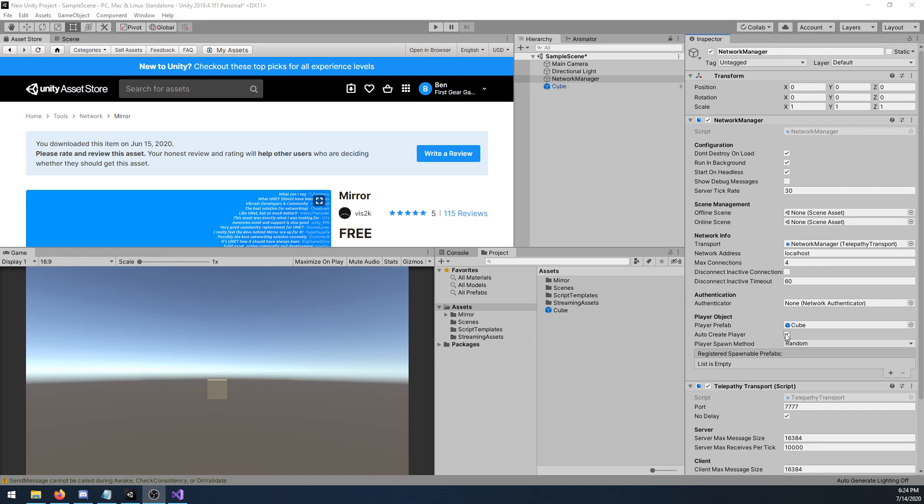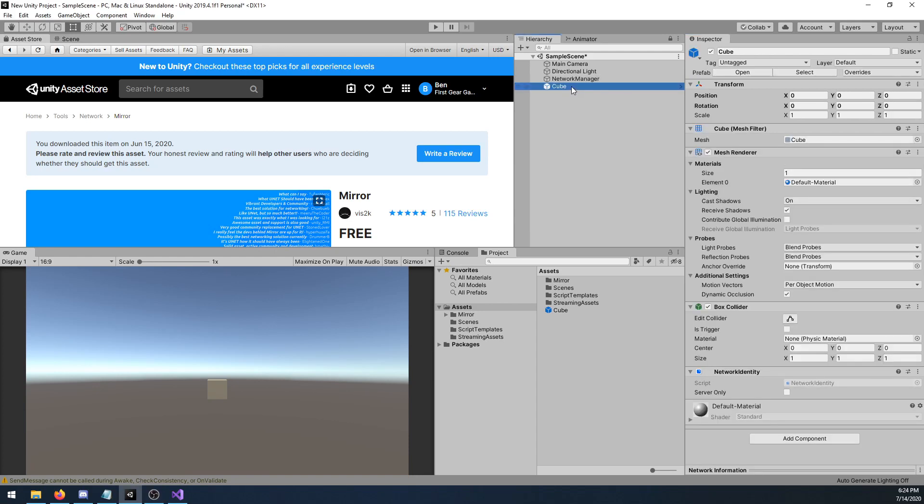Also, have auto create player ticked. This will create the player prefab whenever a client joins the server automatically. Let's go ahead and delete the cube from the scene.